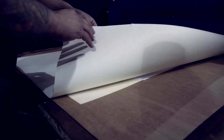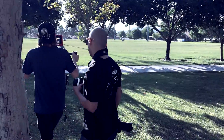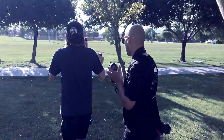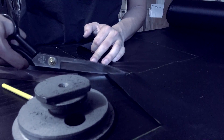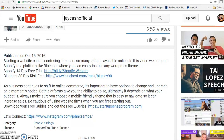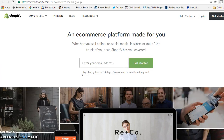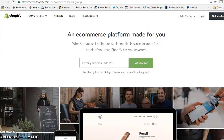If you decide to move forward with Shopify, I'd appreciate it if you click the links in my description or on the about page on this YouTube channel. It'll allow me to get some credit from Shopify — and it's the least you can do if you're already going to create your free account. You'll be doing me a huge solid and I'll be able to continue providing additional content.